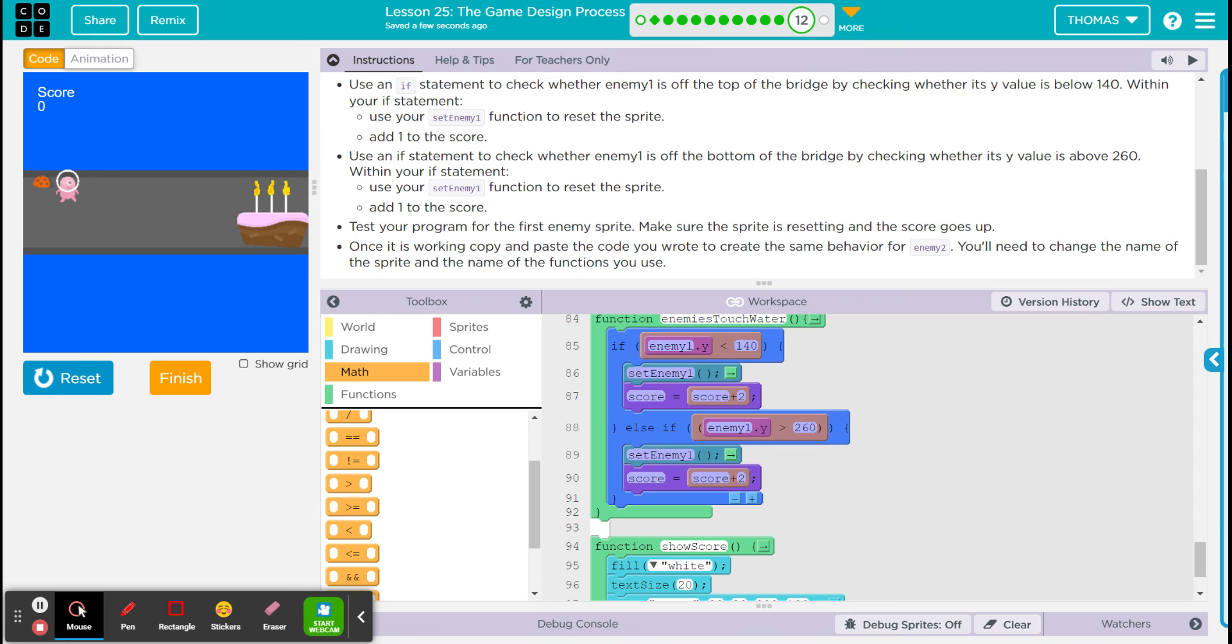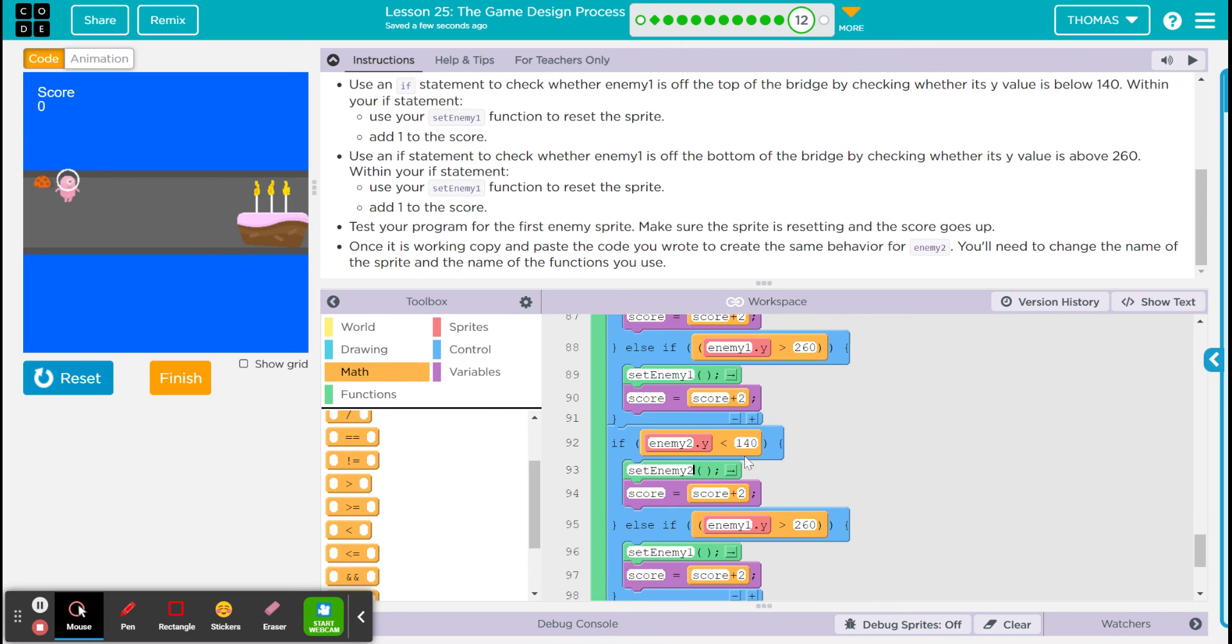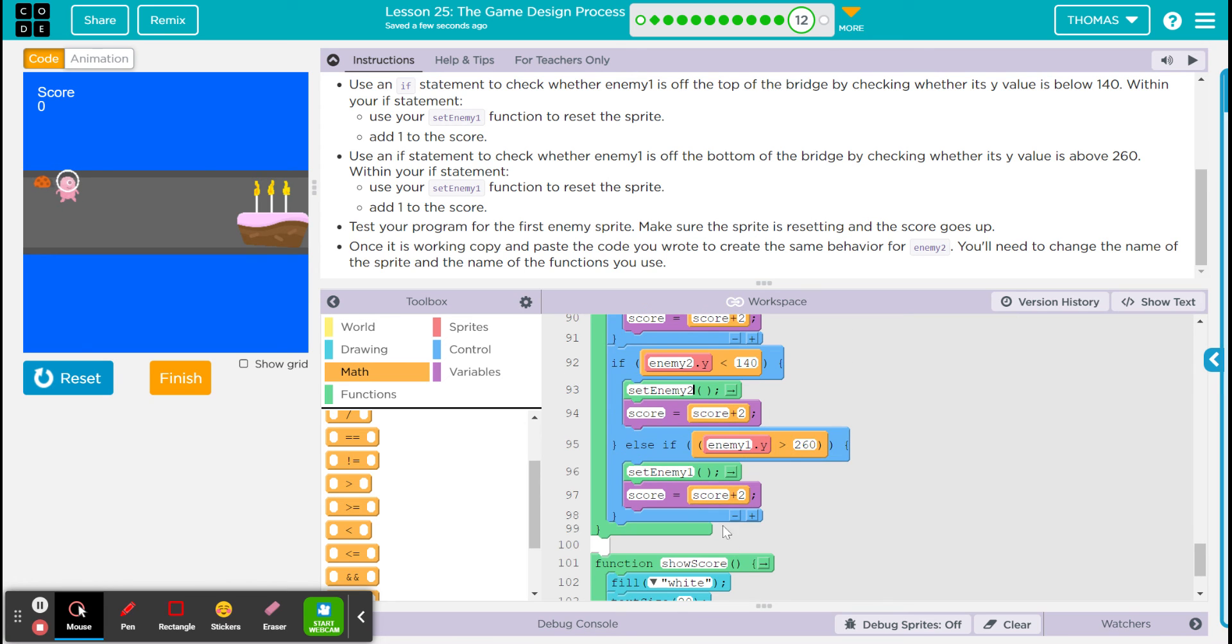Oh well, we're going to do the same thing with, you guessed it, enemy two. Change all this to enemy two. Oh, it only wants us to add one. That's okay.